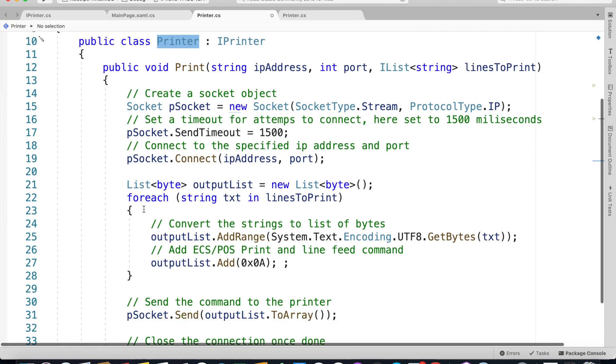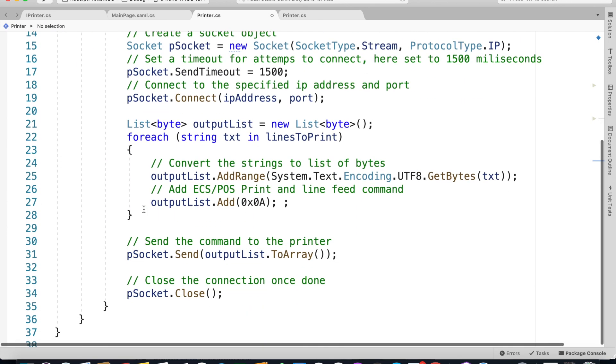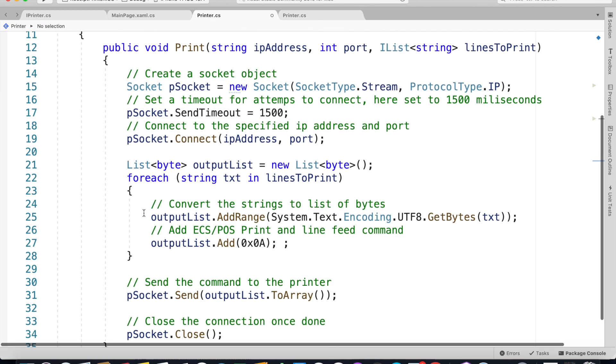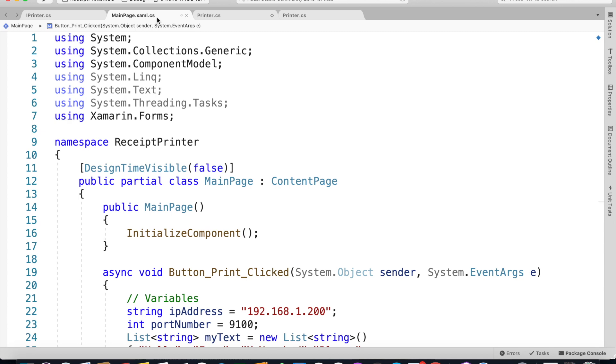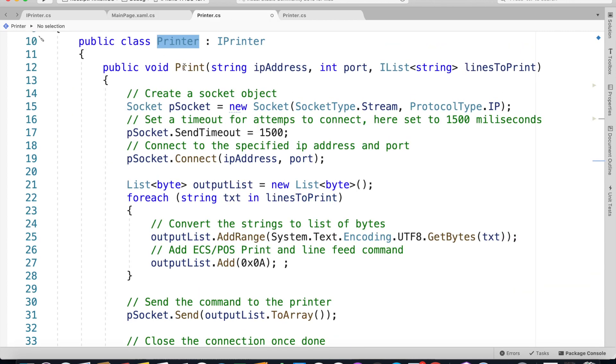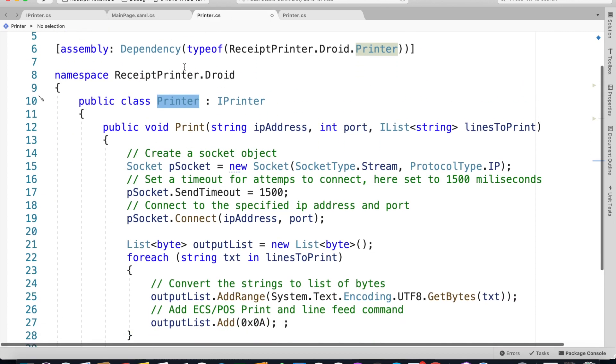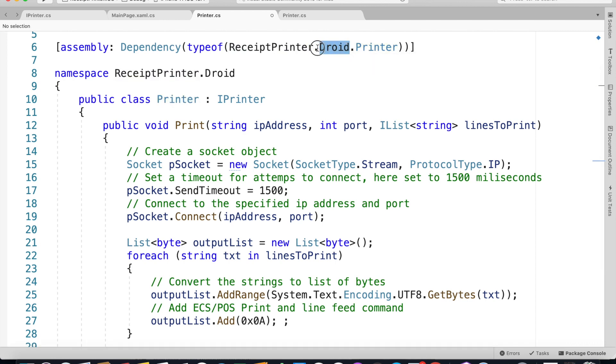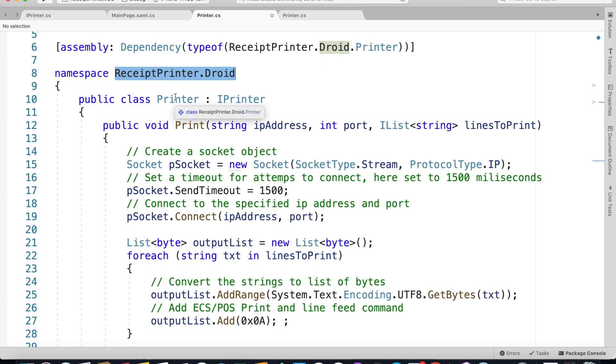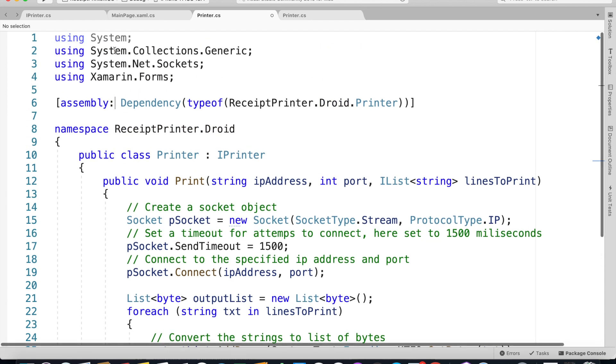We're not doing anything different. If you're working from your UWP that's going to be exactly the same code except you're going to change it to .UWP, so whatever the namespace for your UWP dot the Printer name. That's been done.